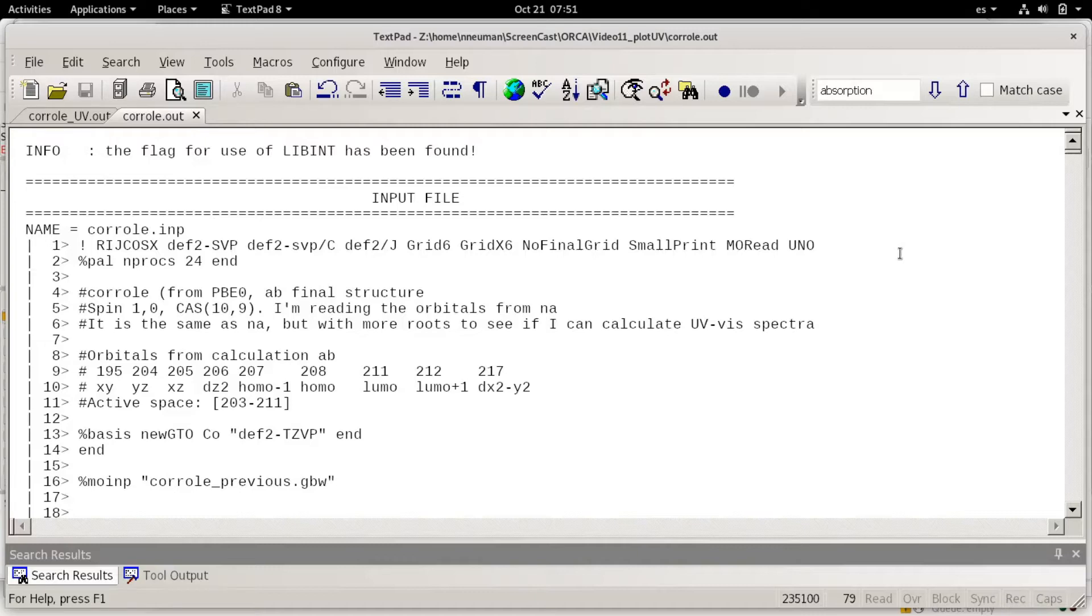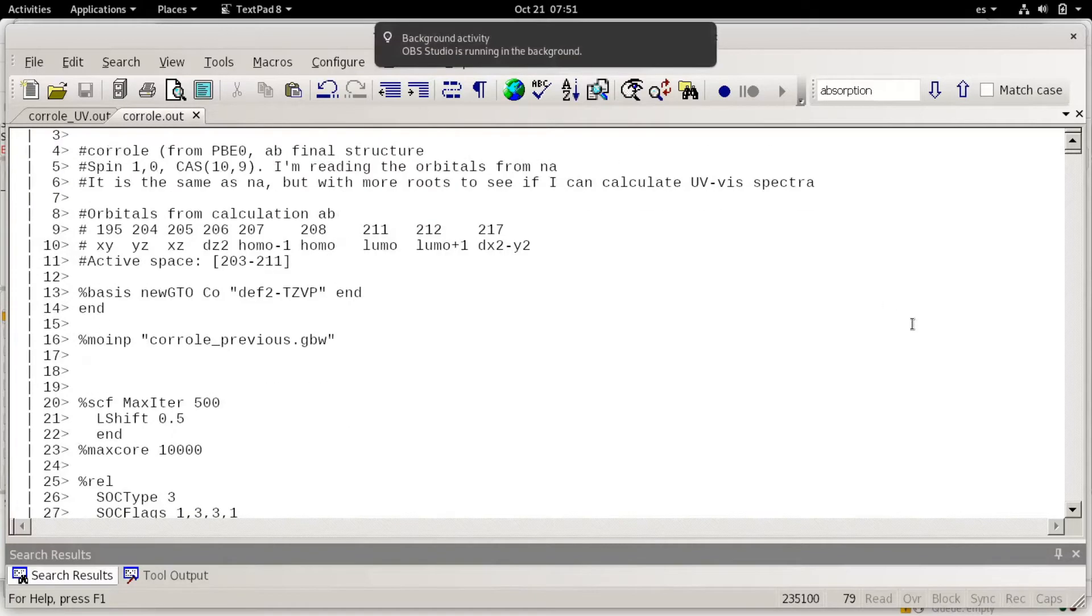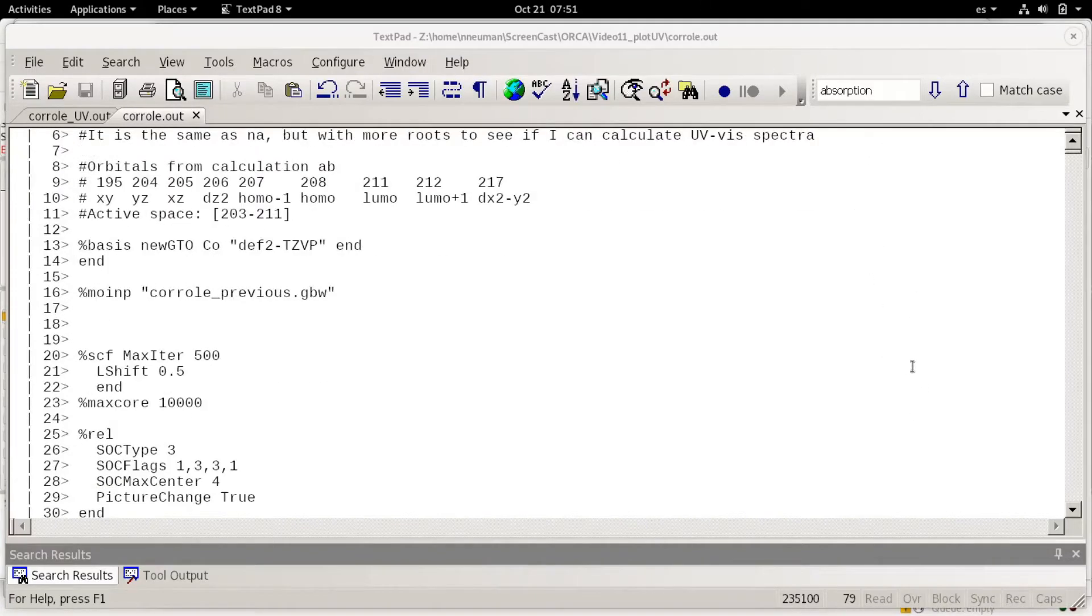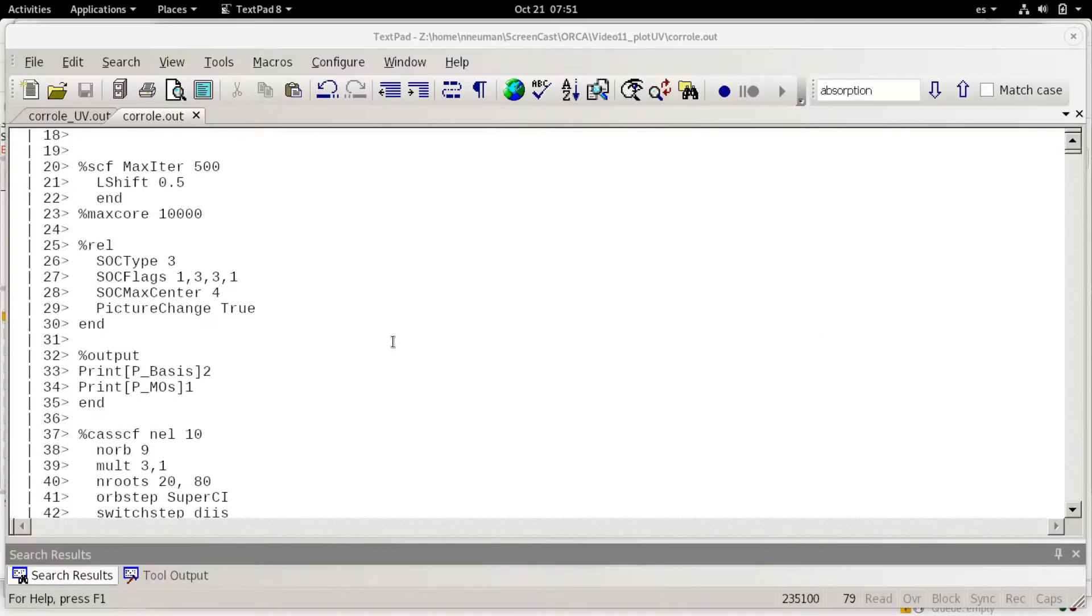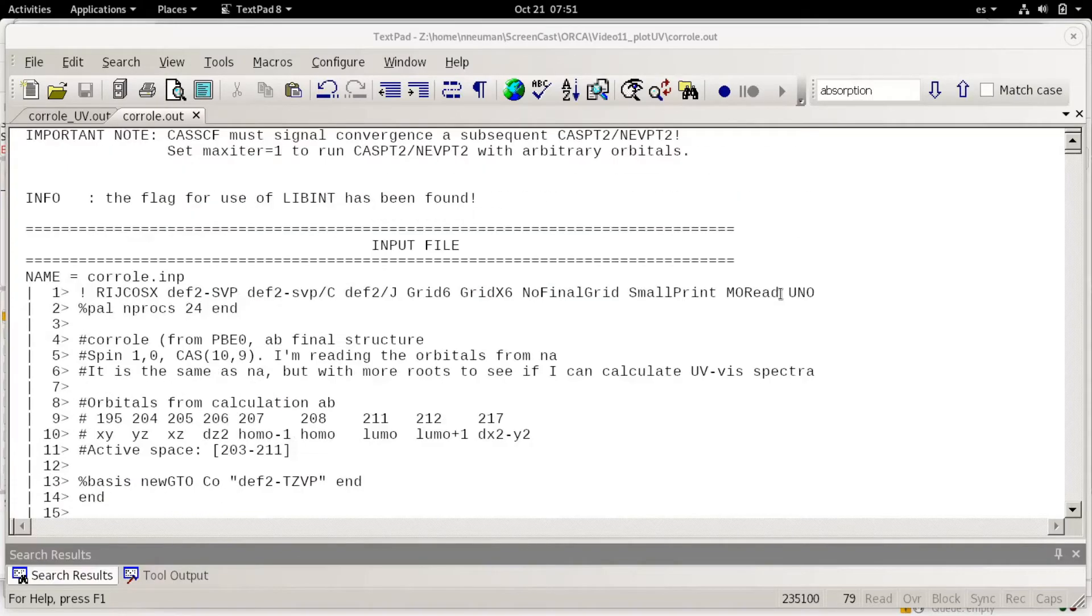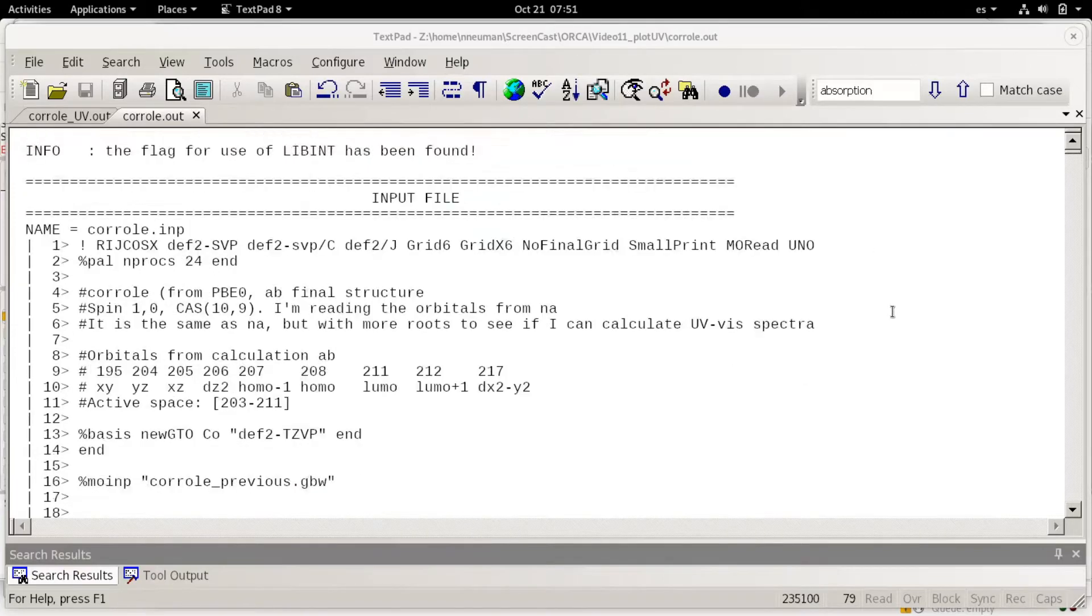This data is for a cobalt corrole for which I did a CASSCF calculation. I'm going to discuss CASSCF calculations in future videos.